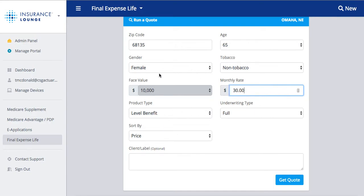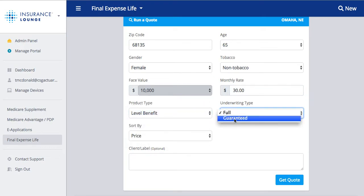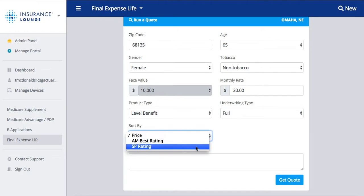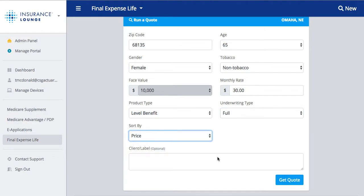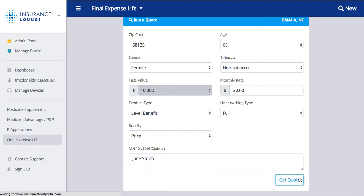We can choose our product type and underwriting type — full or guaranteed — and then how we want to sort the results: by price, AM Best rating, or SP rating. We can add in a client label if we'd like. When we're ready and have entered all our information, we'll hit 'Get Quote.'